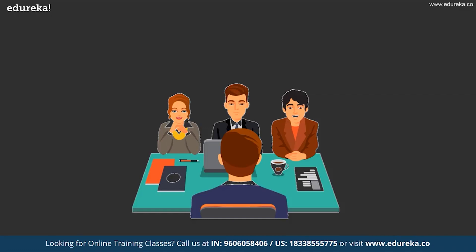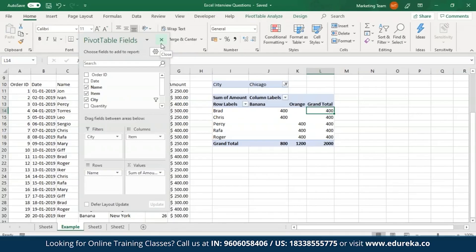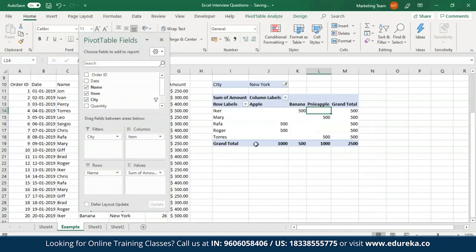How are pivot tables used to filter data? Excel pivot tables allow you to filter data according to your requirements. Place the field based on which you wish to filter into the Filters area. You can then filter for all cities or choose a specific city. For example, selecting New York and clicking OK creates a pivot table showing data only for New York City.